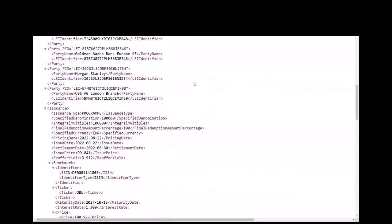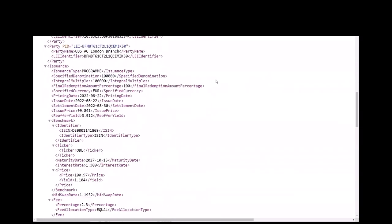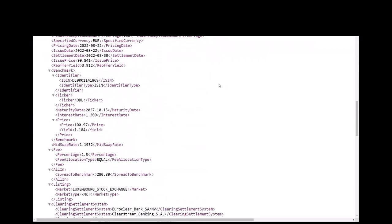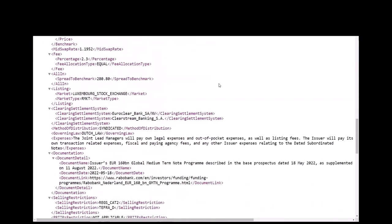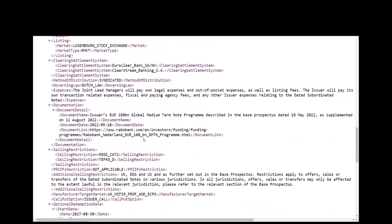The issuer section also includes the credit ratings. The issuance section includes all the details of the offering, including the issuance type, issue date, settlement date, benchmark, clearing information, and any selling restrictions.